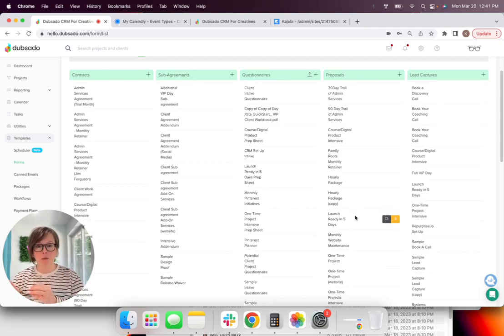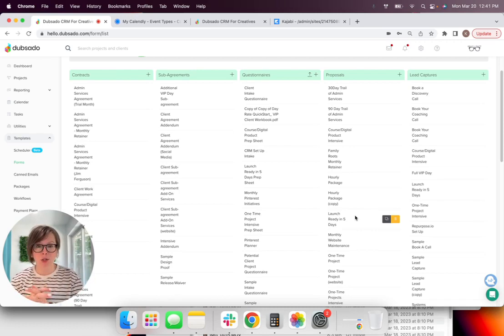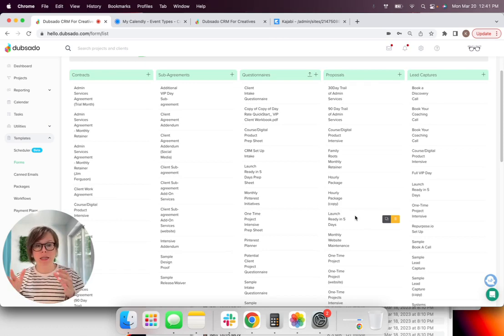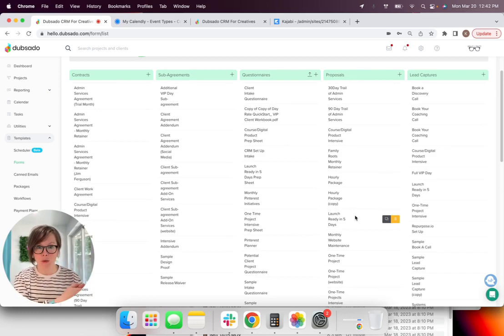So go ahead and explore that. And I'll put some links down below in the description on how you can access that. But let's go ahead and walk through how you would set up a Calendly to Dubsado workflow that takes a lead from your website to a booked discovery call where you can then turn them into a paying client.